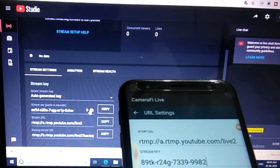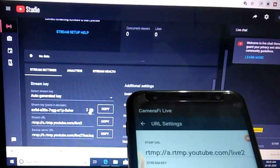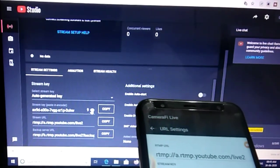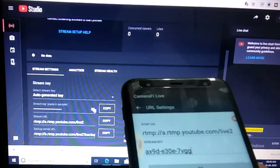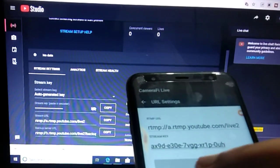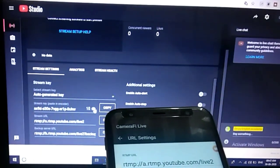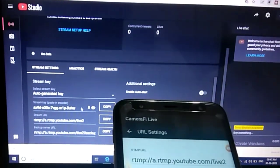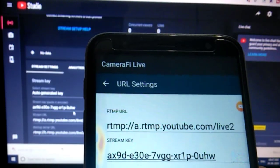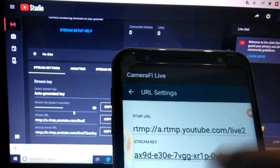The stream key will be visible for only 10 seconds, so we need to do it quickly. I've now entered the live key into Camera Fi Live and will click OK.